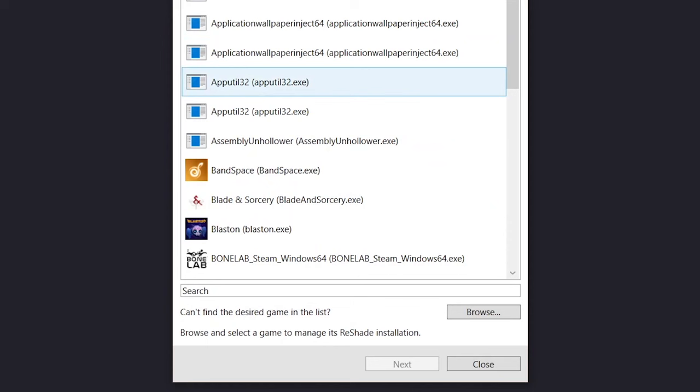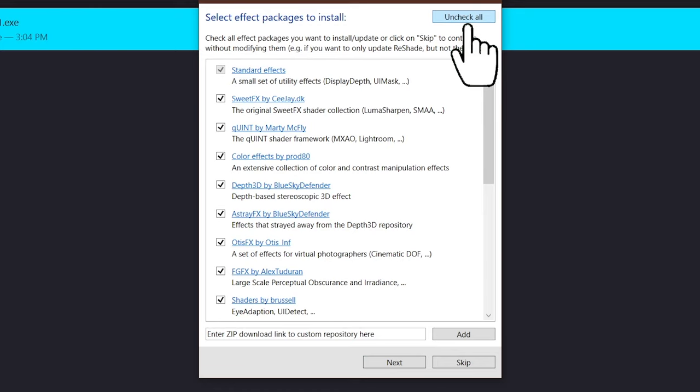Launch it. Type in and select the Spider-Man game. Check for all the packages to install.